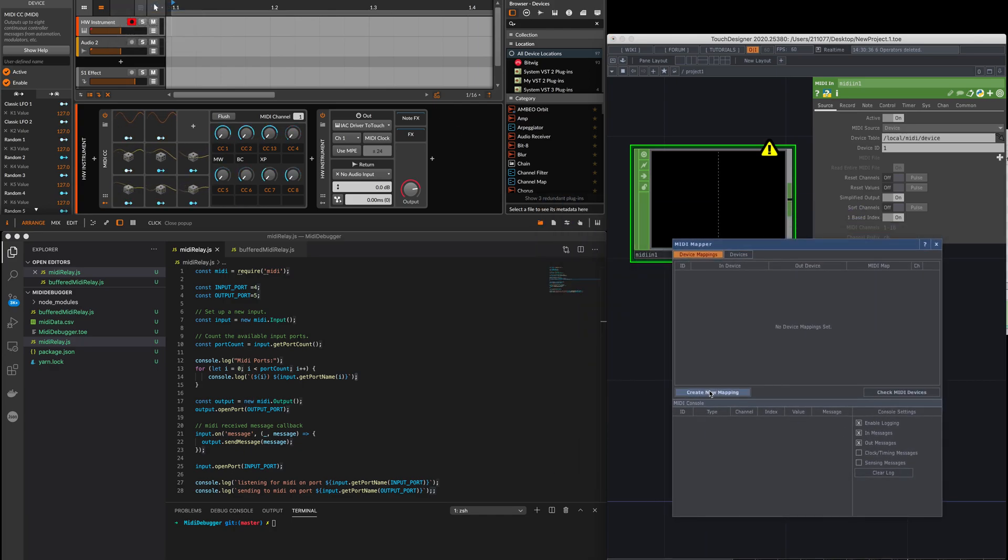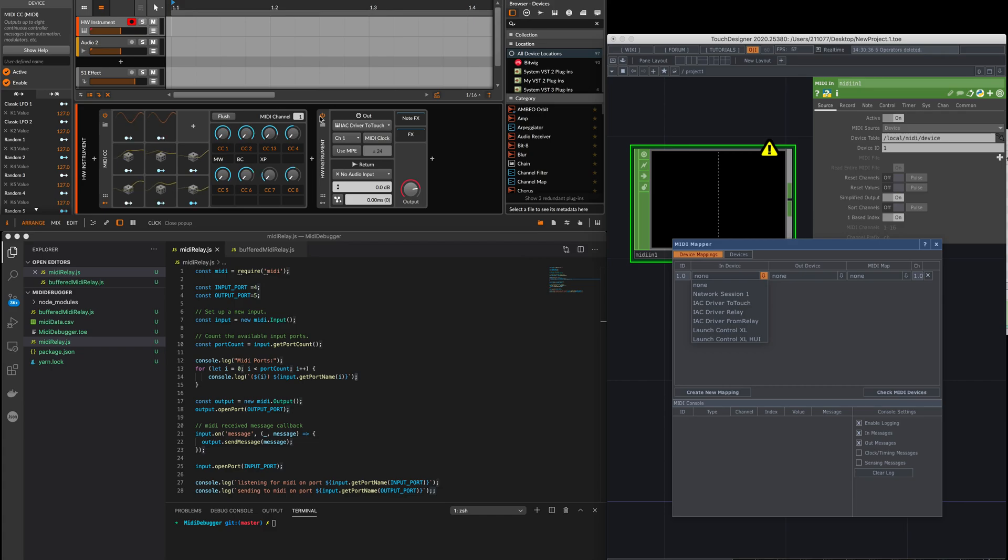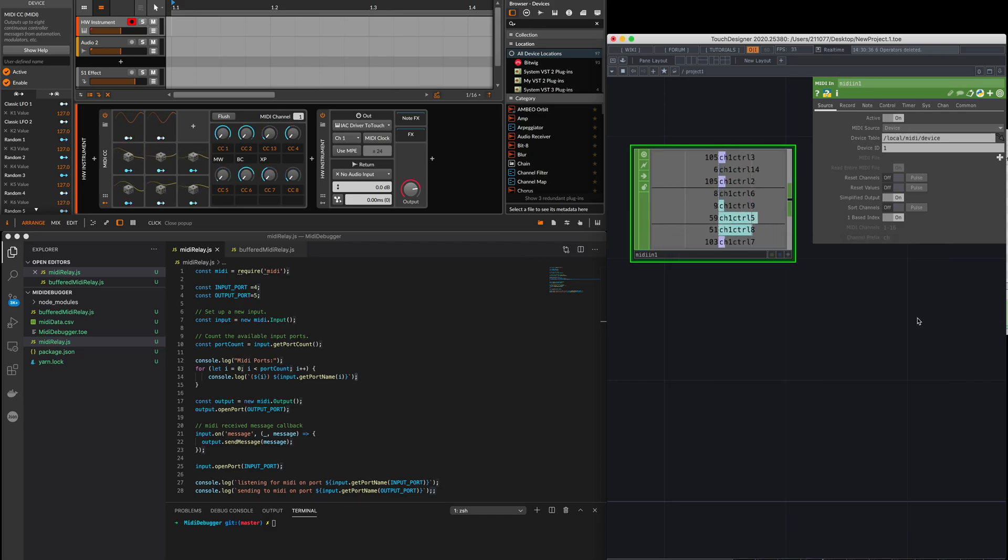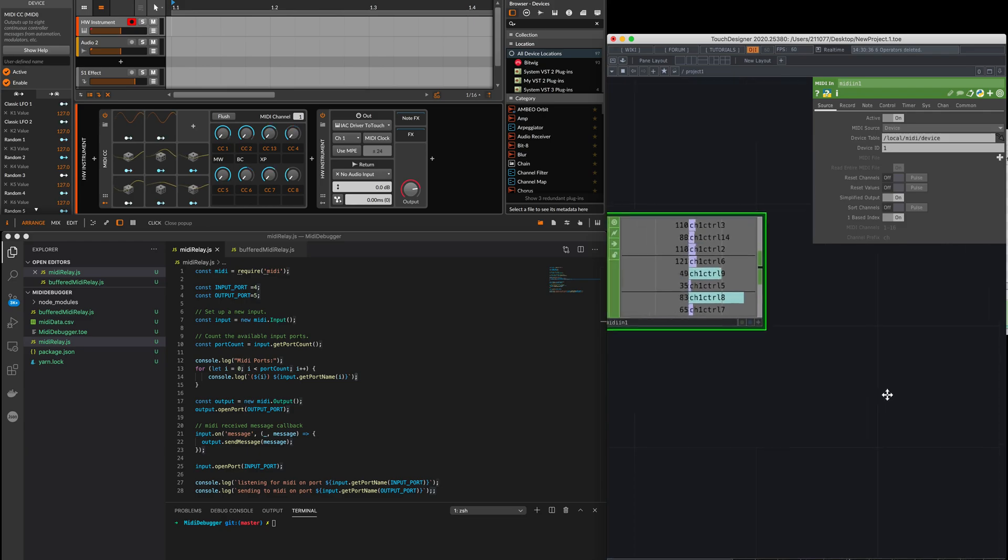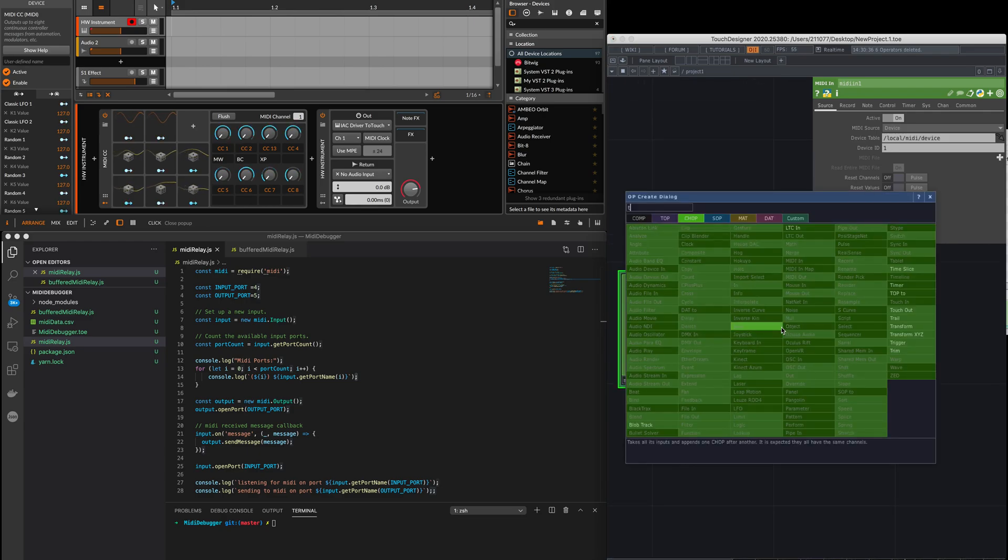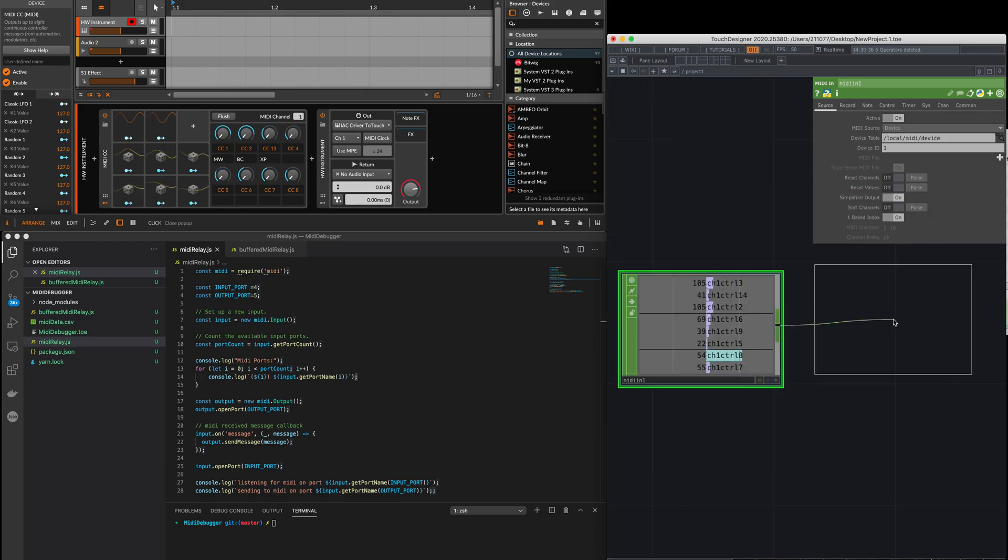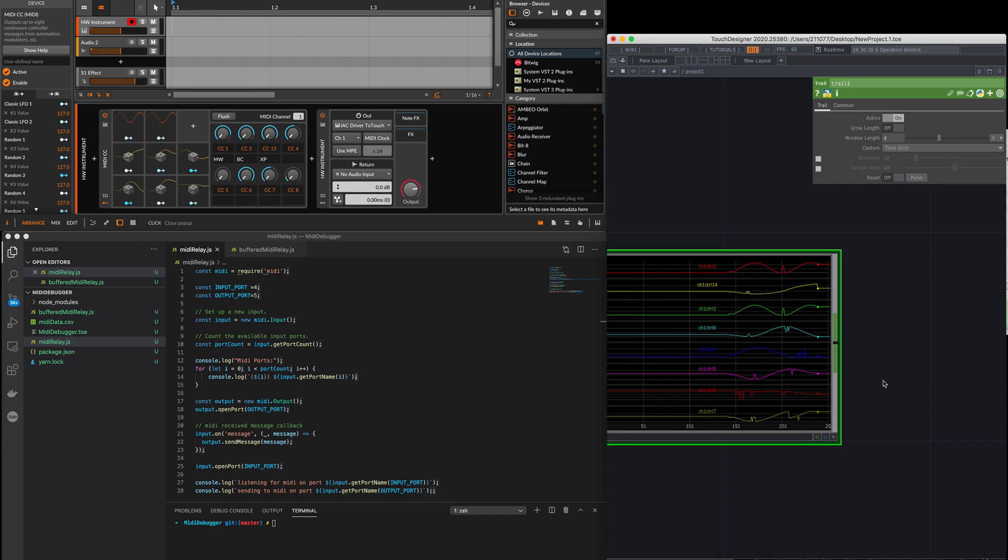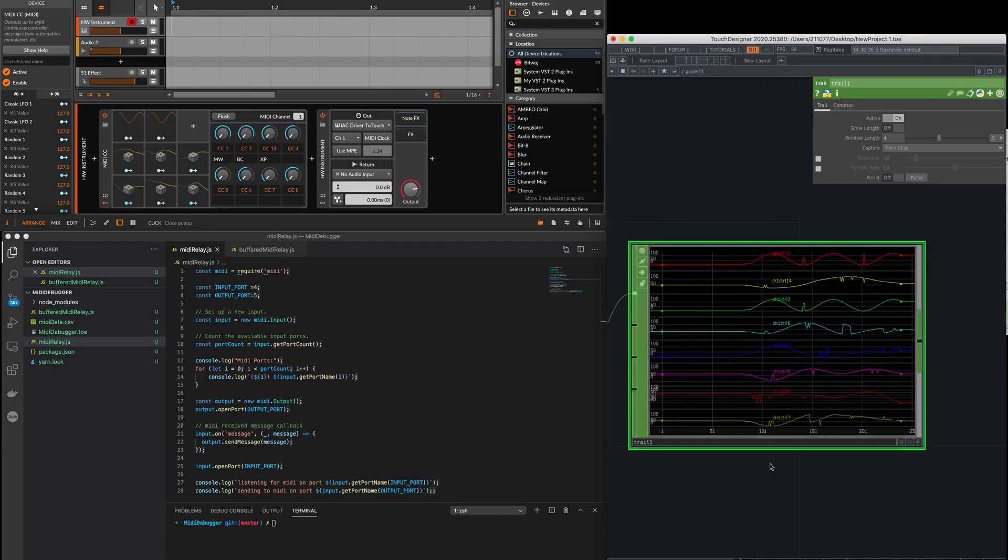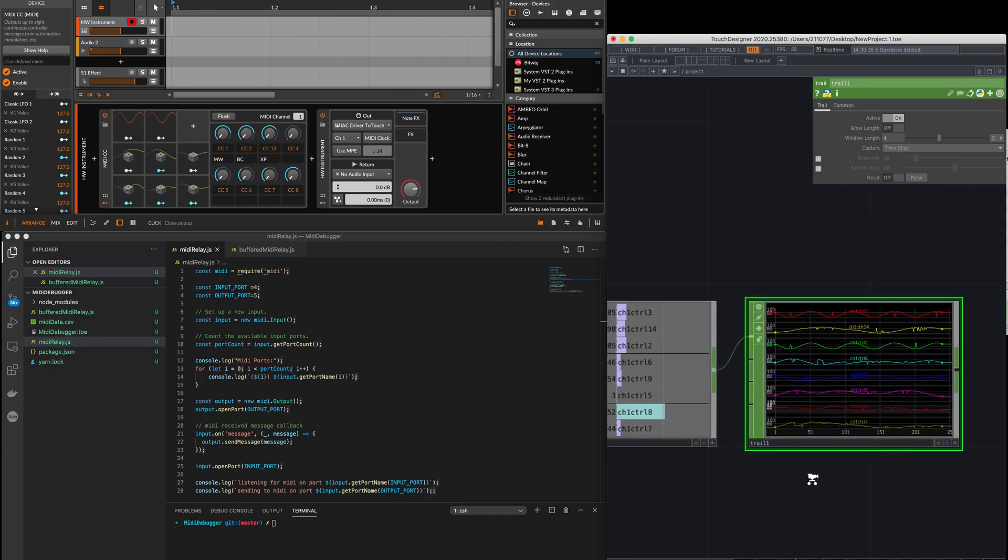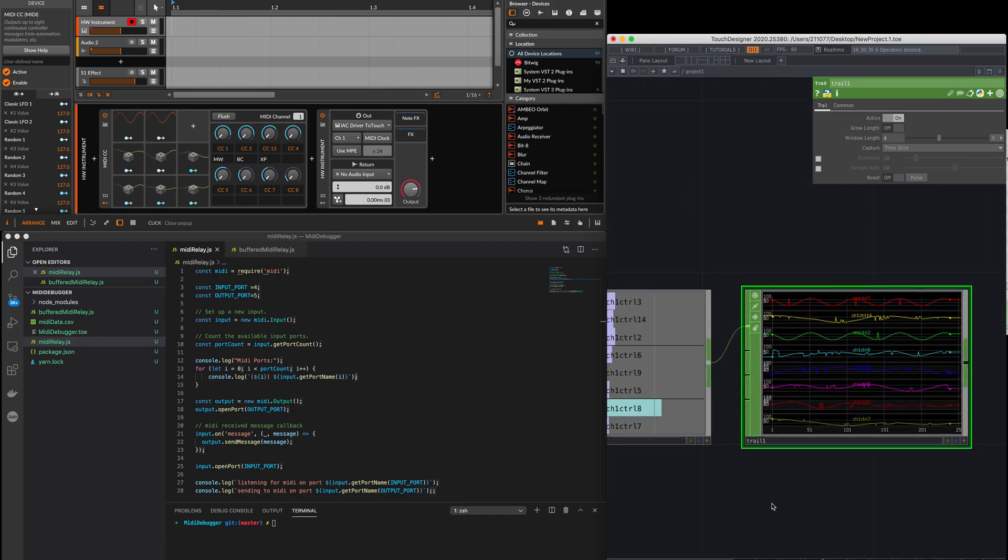In TouchDesigner, I'm going to choose which input port. I'm going to do IC driver to touch, and you can see all the values coming in here. Now what happens is if I do a trail, you can see that a lot of the data seems to spike, and this is actually not accurate.